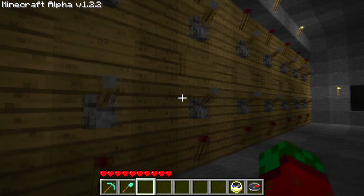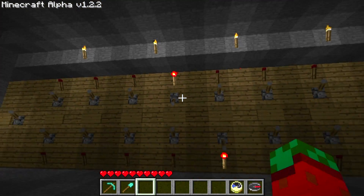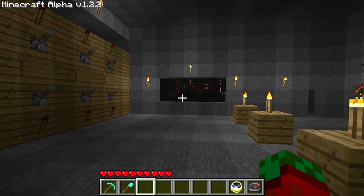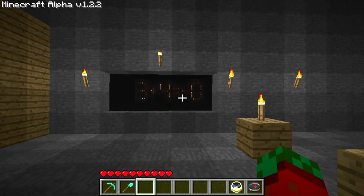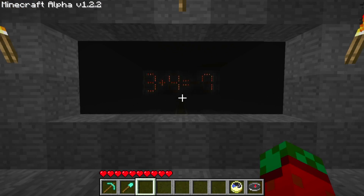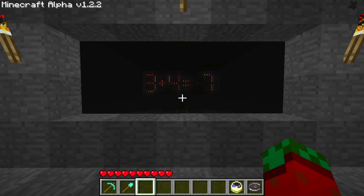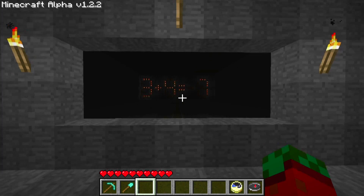So let's try 3 plus 4. As you can see it shows up 3 plus 4 and it's calculating. Takes some time. And 3 plus 4 equals 7.